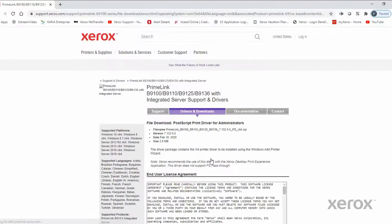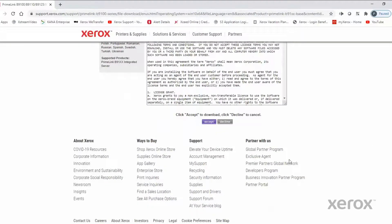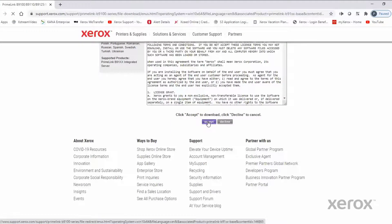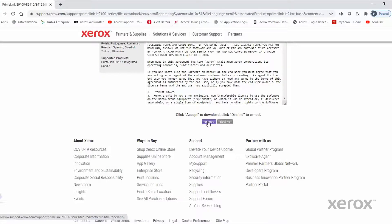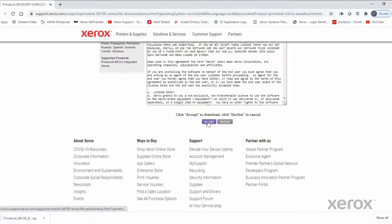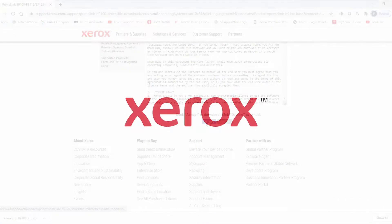The driver will download to the Downloads folder.